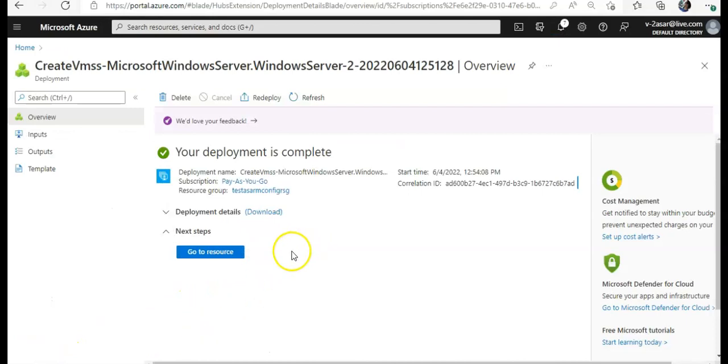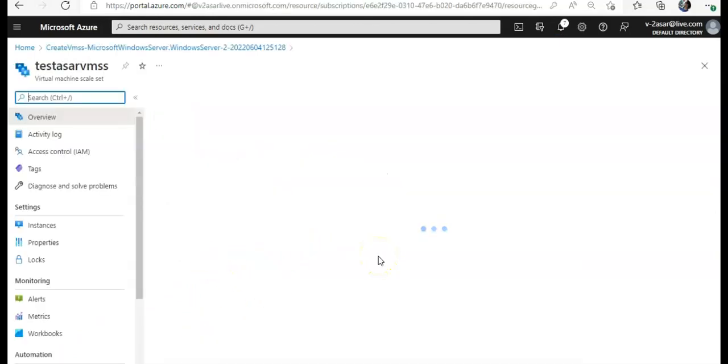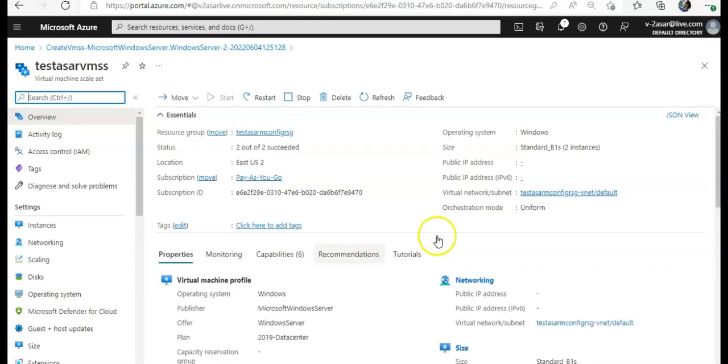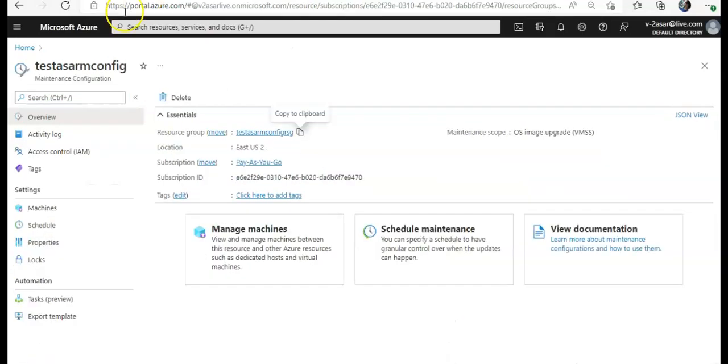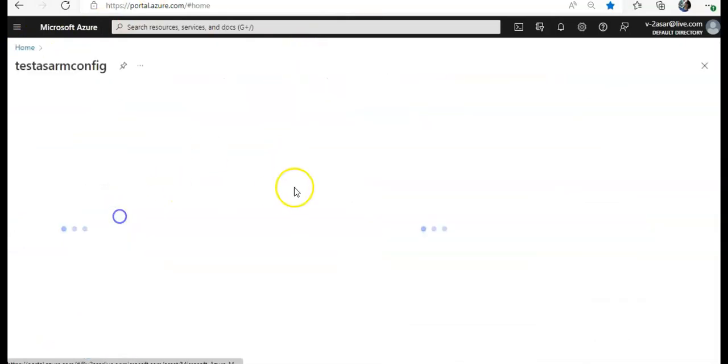All right, my deployment is completed. I'm going to check my virtual machine scale set. Looks good. Now I'm going to go back to my maintenance configuration that I created.